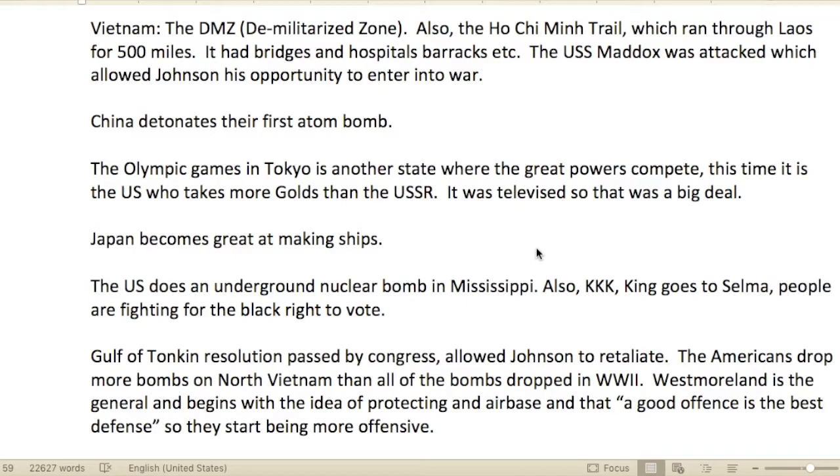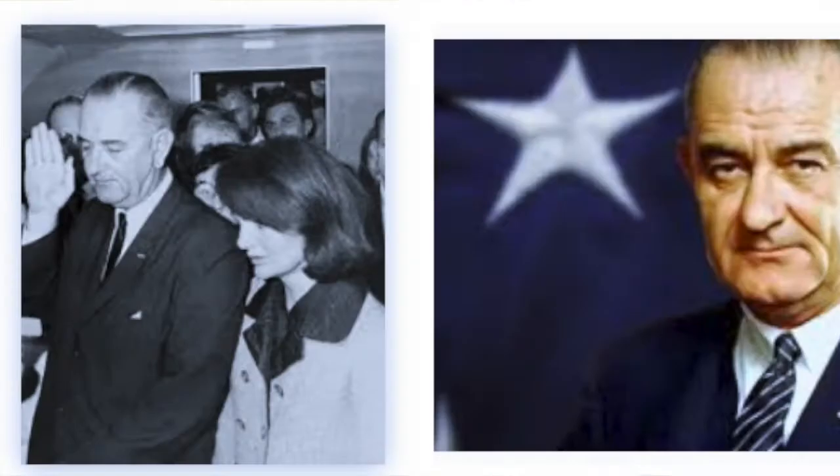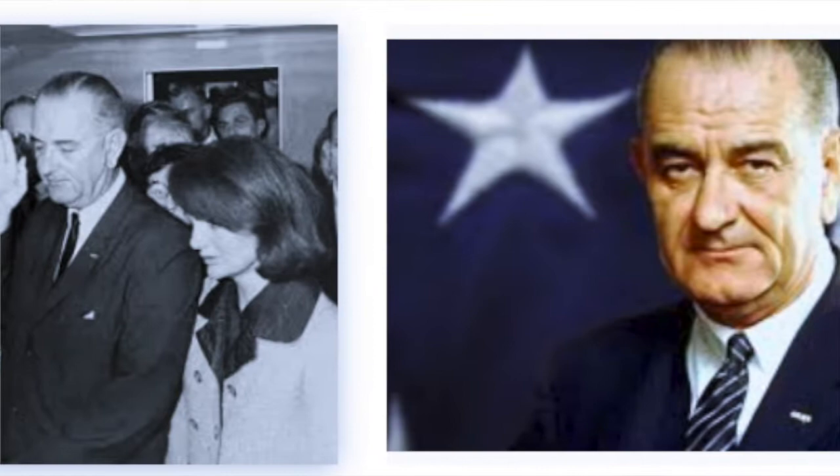The USS Maddox, a ship, was attacked, which gave Johnson his opportunity to enter the war. Now the United States was in.